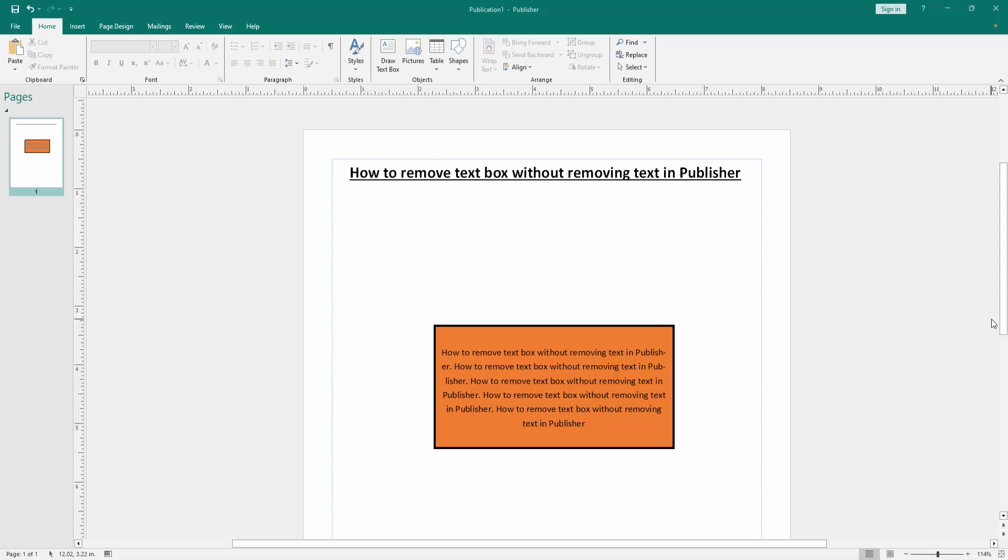Assalamu alaikum. Hello friends, how are you? Welcome back to another video. In this video, I'm going to show you how to remove a text box without removing text in Microsoft Publisher.